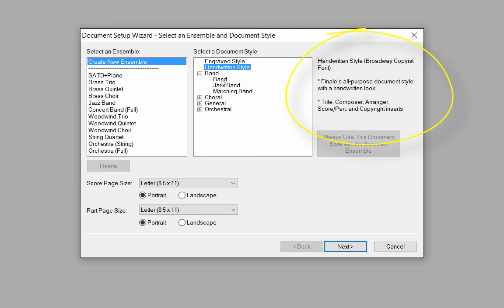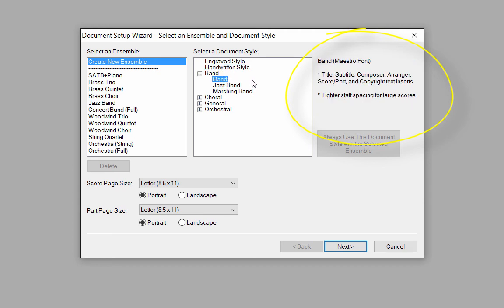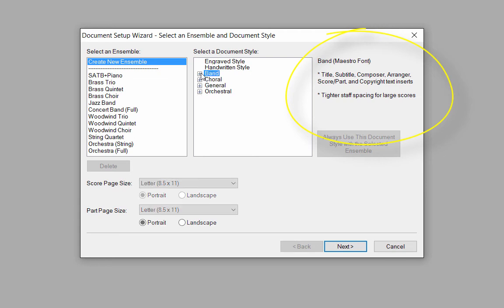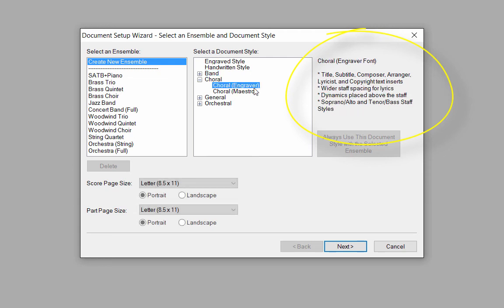In the Band category, if you choose Band Score, your score will have tighter staff spacing to accommodate all the staves in a large score. In the Choral category, if you choose one of the choral options, your score will have wider staff spacing to accommodate the lyrics, and the dynamics will automatically be placed above the staves.